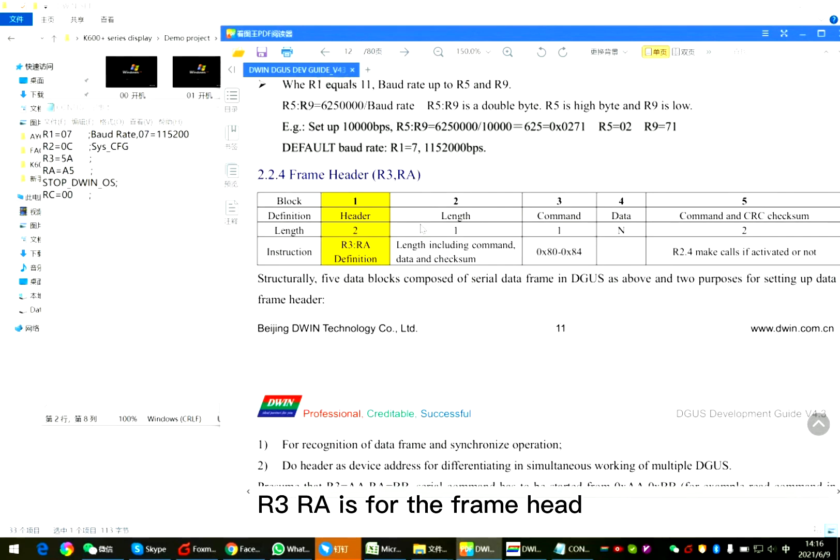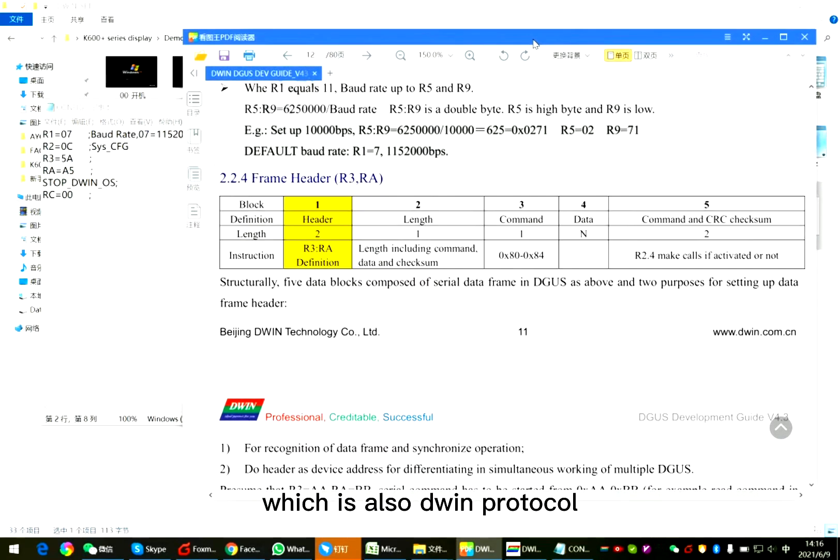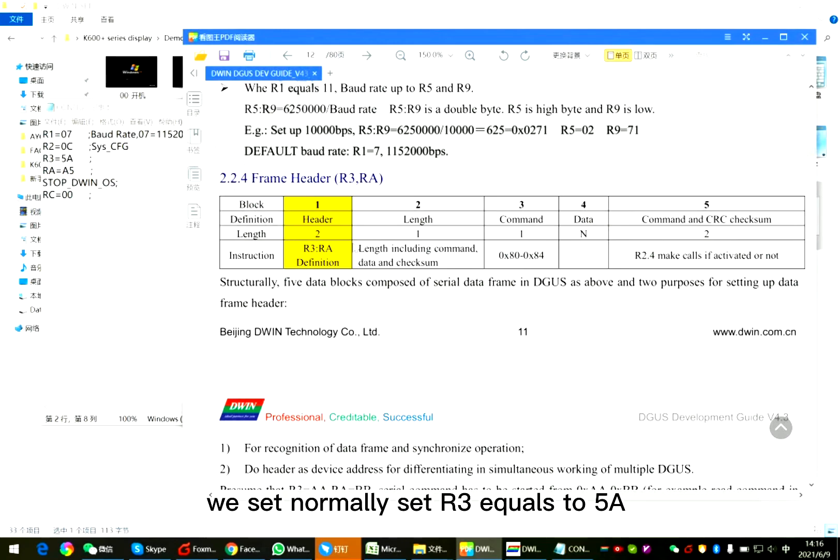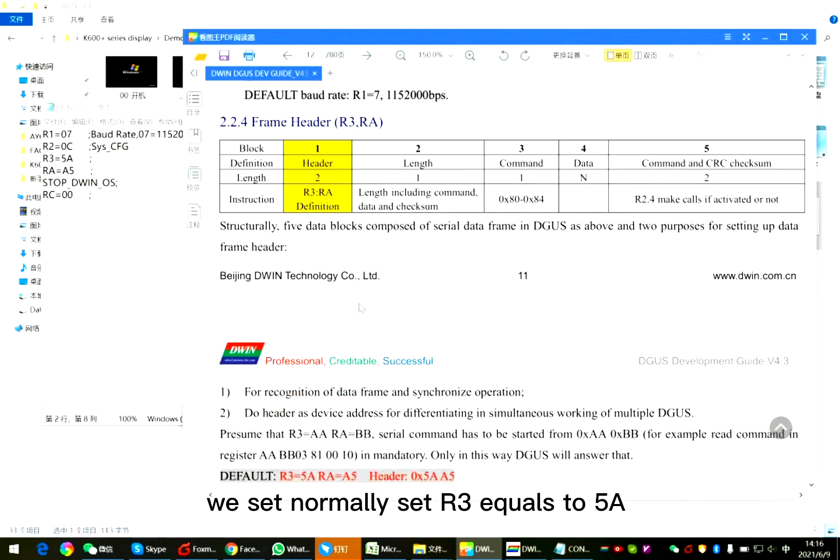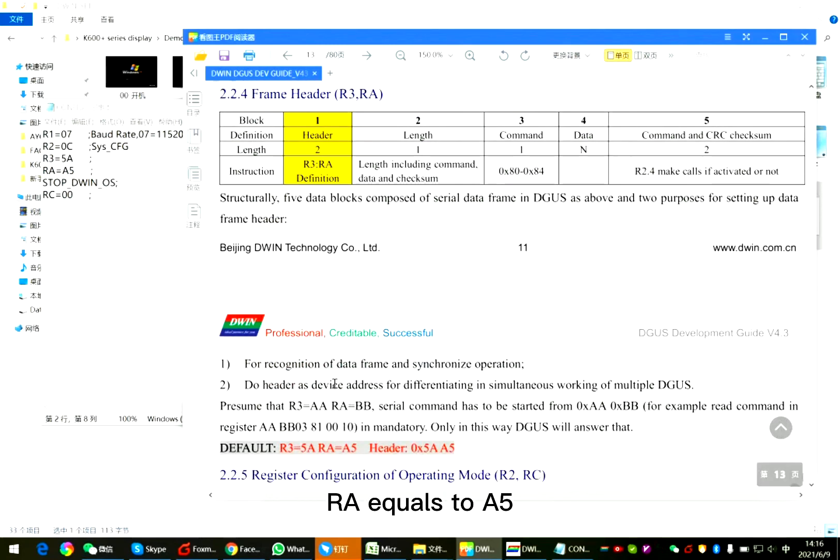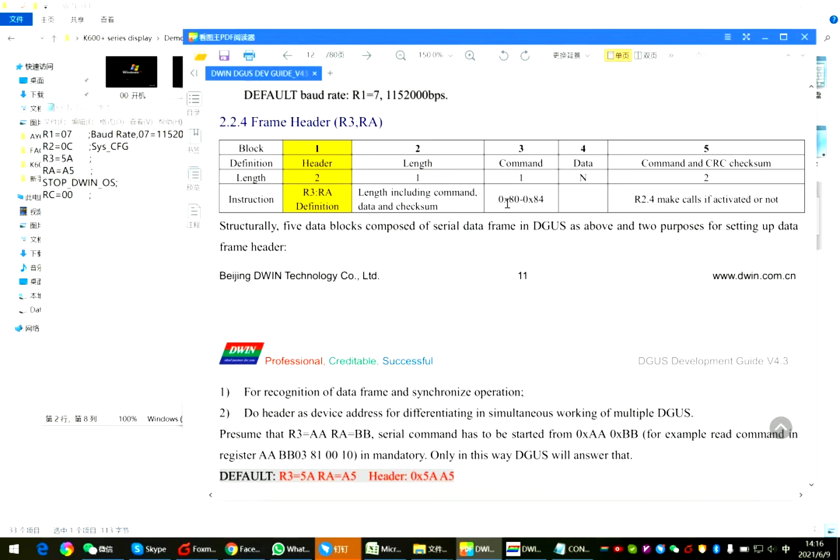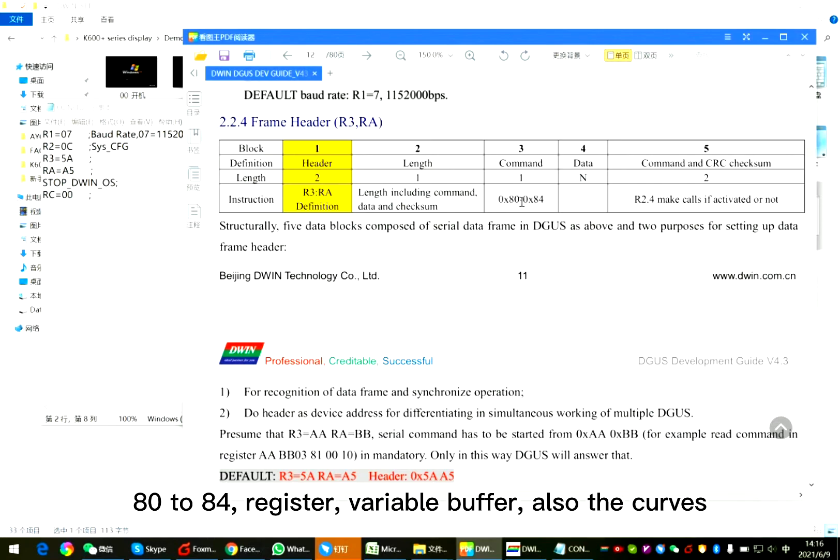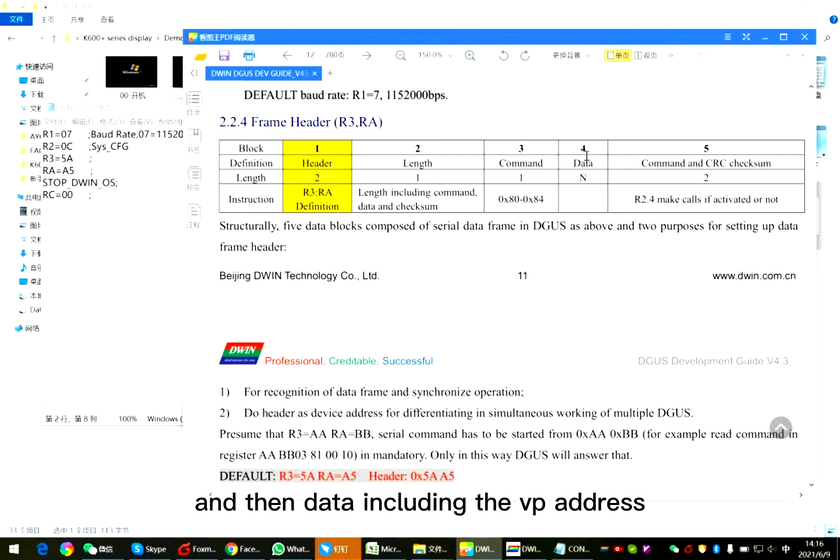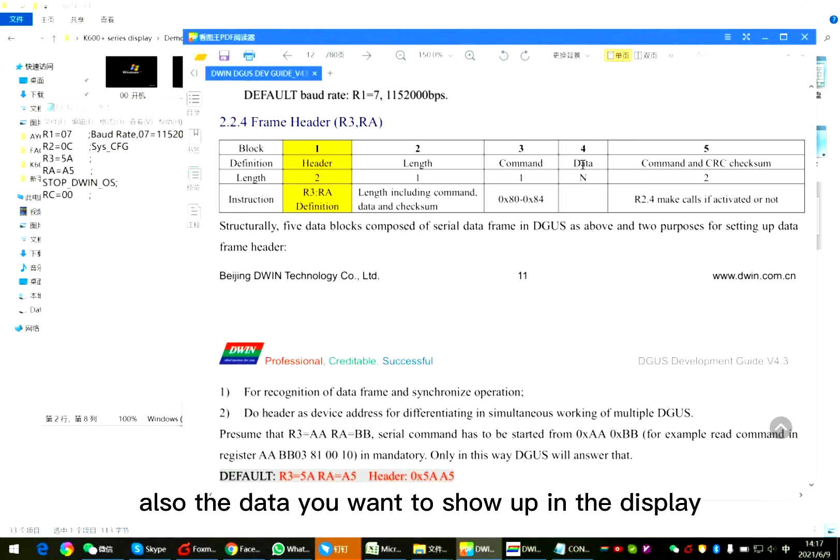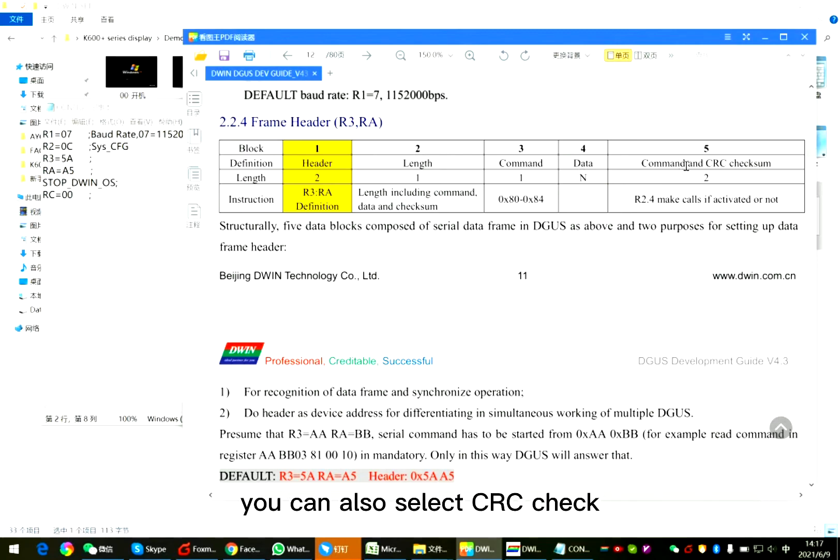R3, R8 is for the frame head, which is also D1 protocol. With that, normally set R3 equals to 5A, R8 equals to A5. After head is the length. Also command 80 to 84. Register, variable buffer, also the curve. And then data including the VP address. Also the data you want to show up in the display. You can also select CRC check.